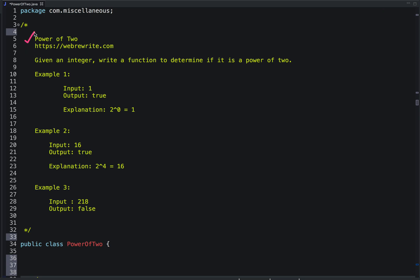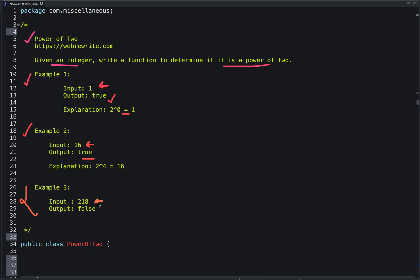How to check if a number is a power of 2 or not. In this problem we are given an integer and we have to write a function to determine if it is a power of 2 or not. For example, in the first example the input is 1 and we return true as 2 to the power 0 is 1. In the second example the input is 16, so 2 to the power 4 is 16, so we return true. And in the third example the input is 218, so we return false as it is not a power of 2.